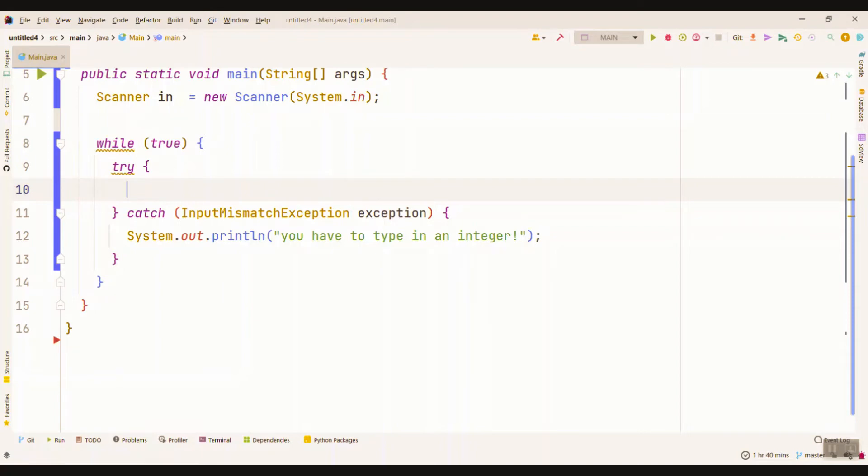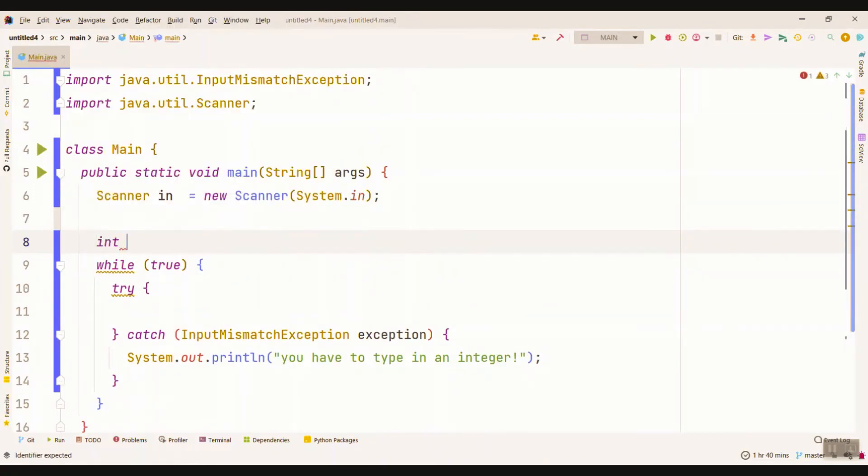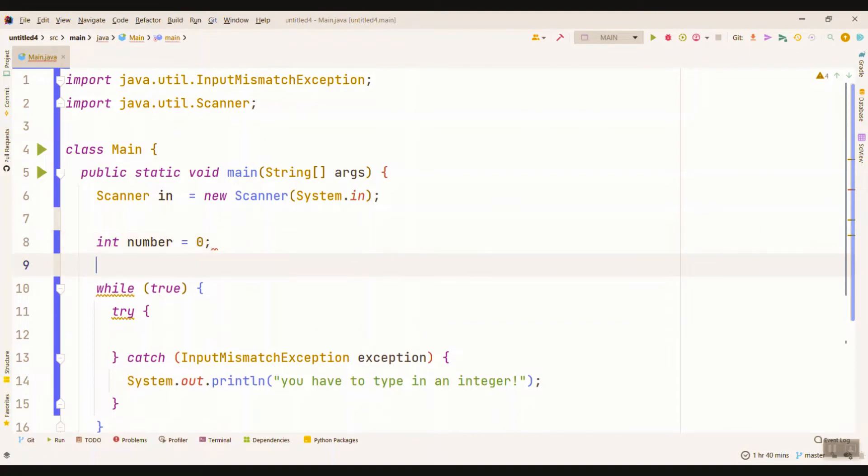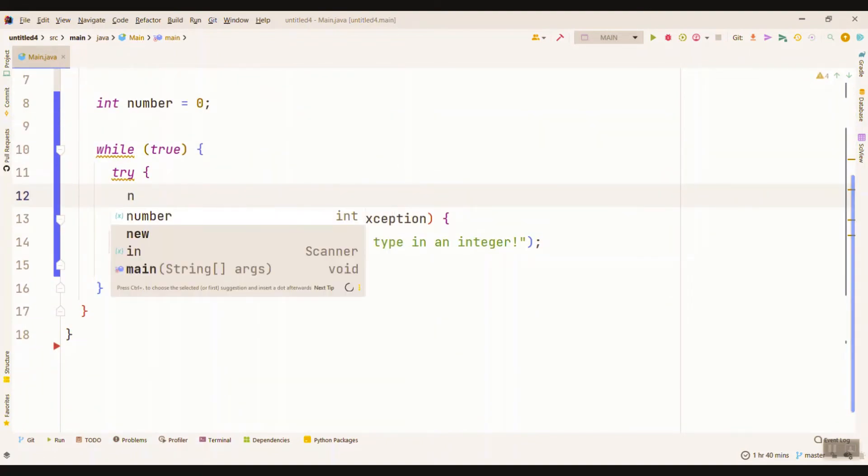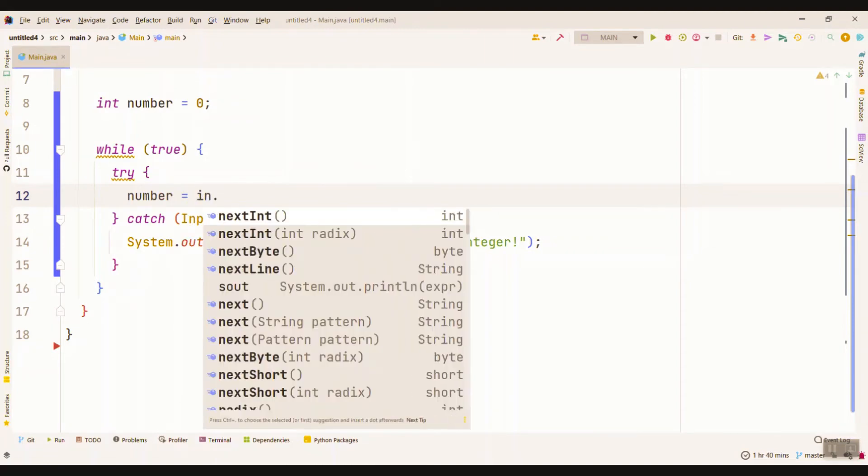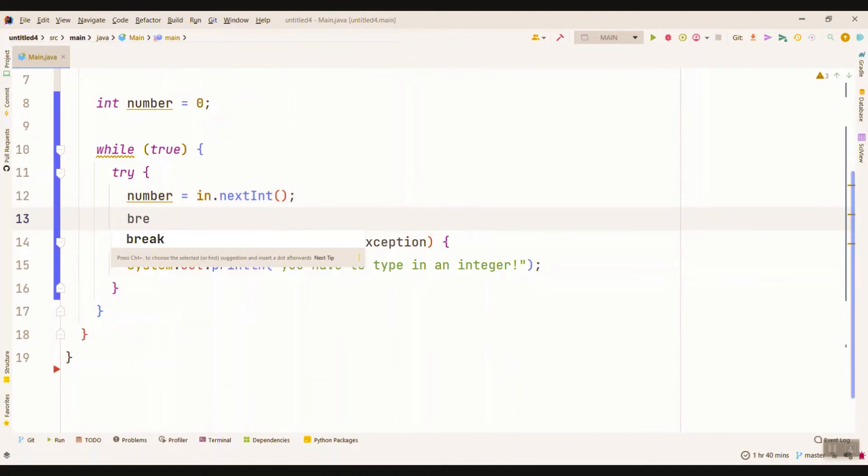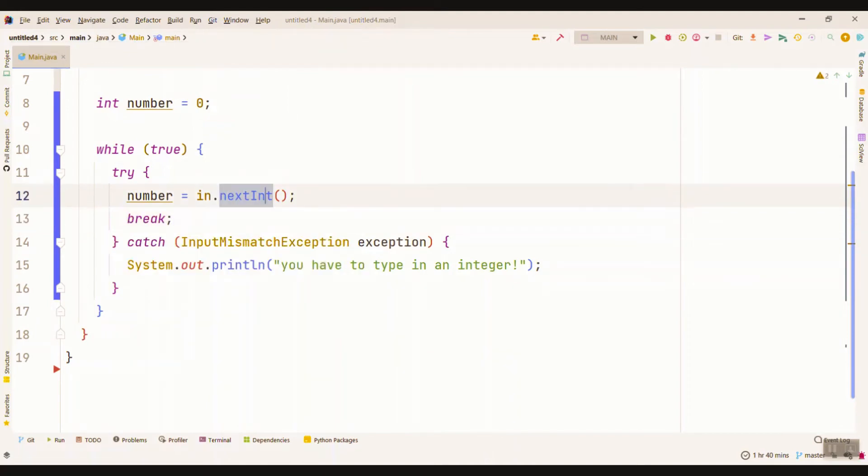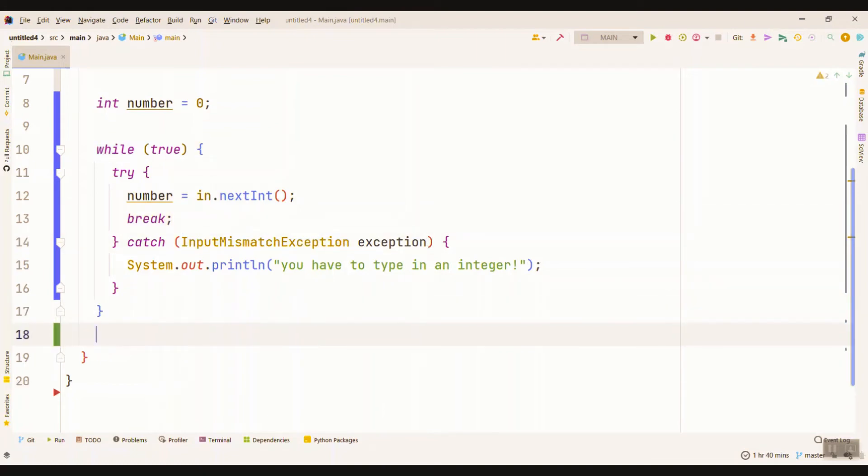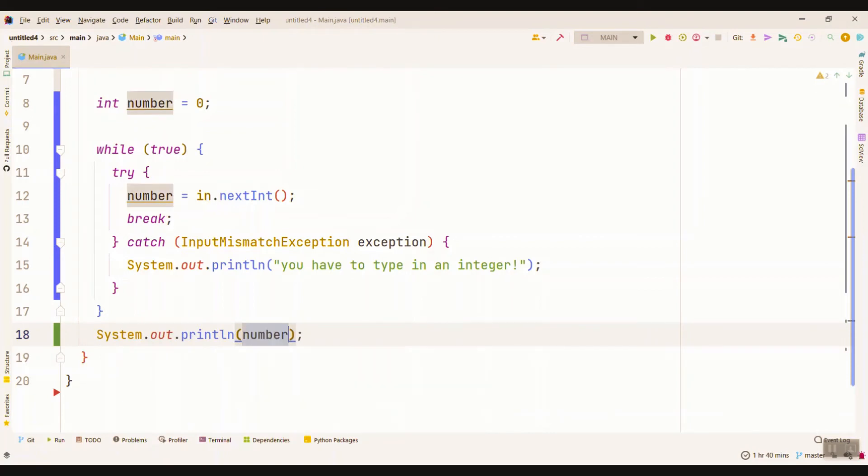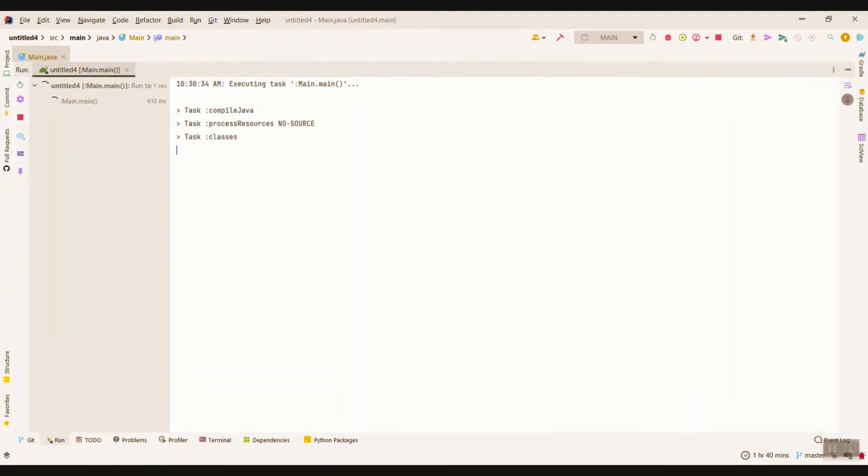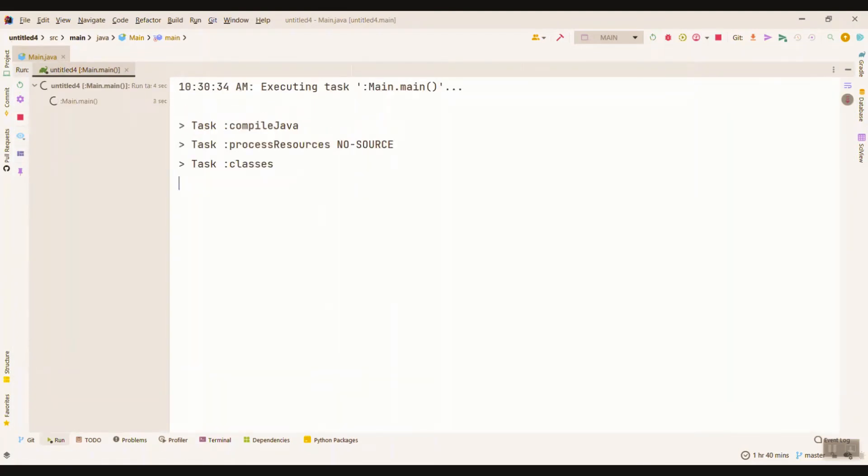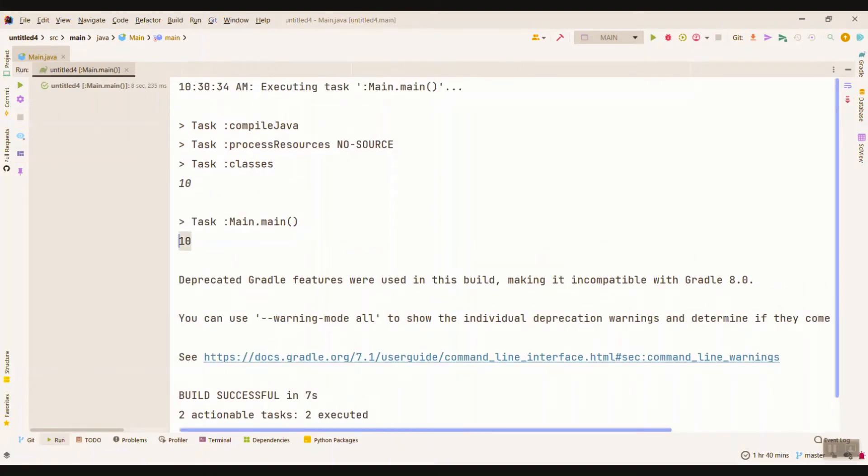Taking the input, we declare an integer called number. The number is what we get from the user: nextInt. If it is fine and doesn't throw any exceptions, it will break and get out of this, and we will print our number that was gotten from the console correctly. Let's try this. We type in 10 and get 10 back, and that's fine.